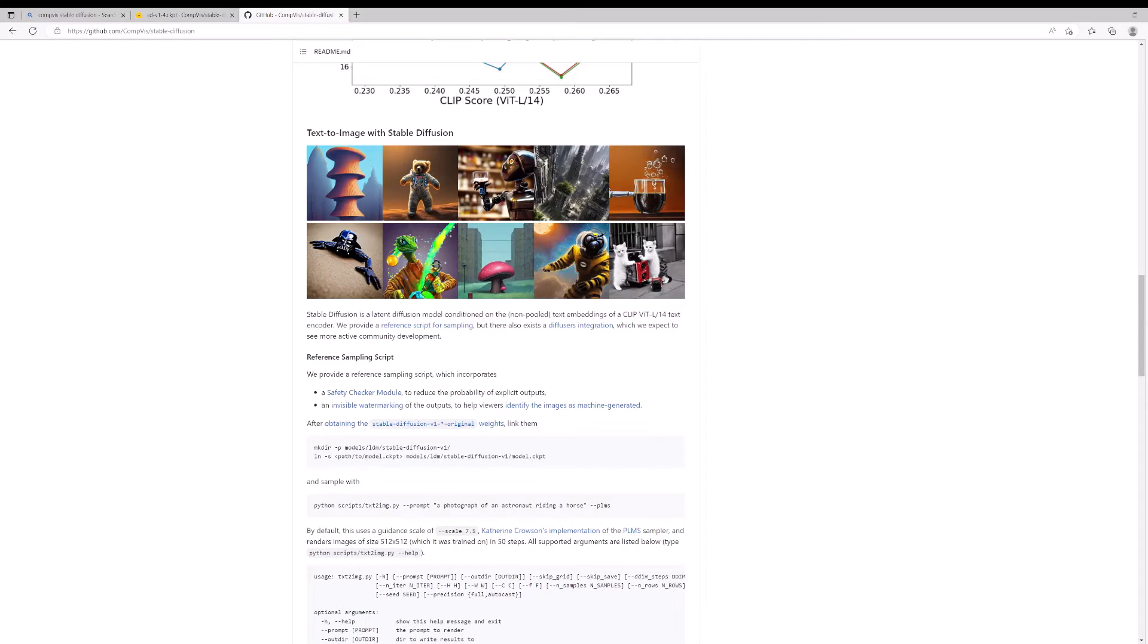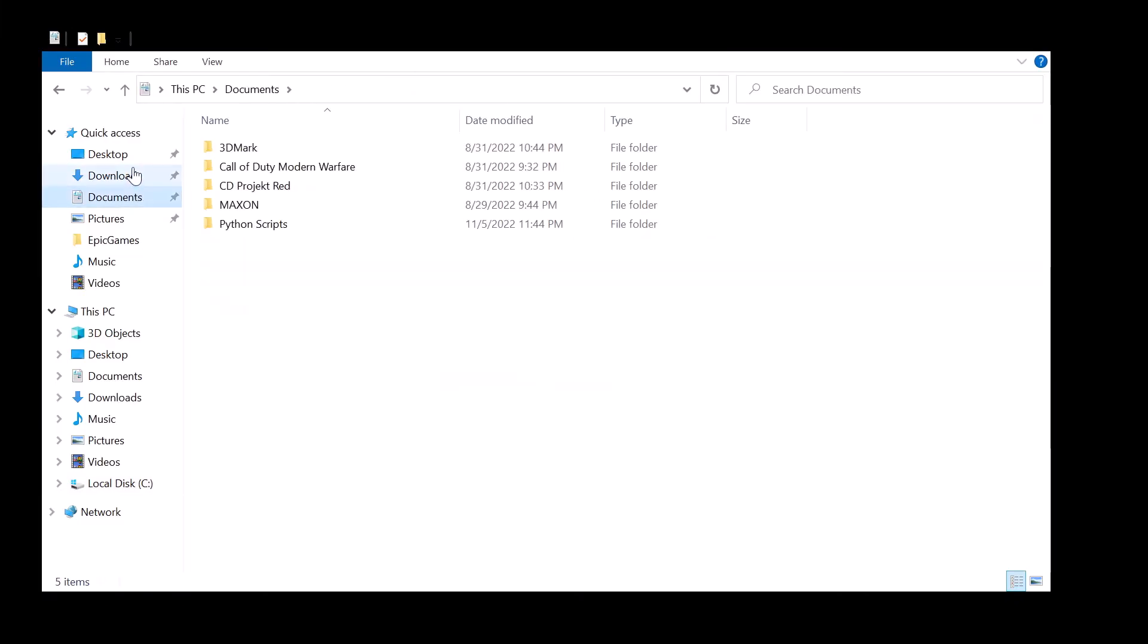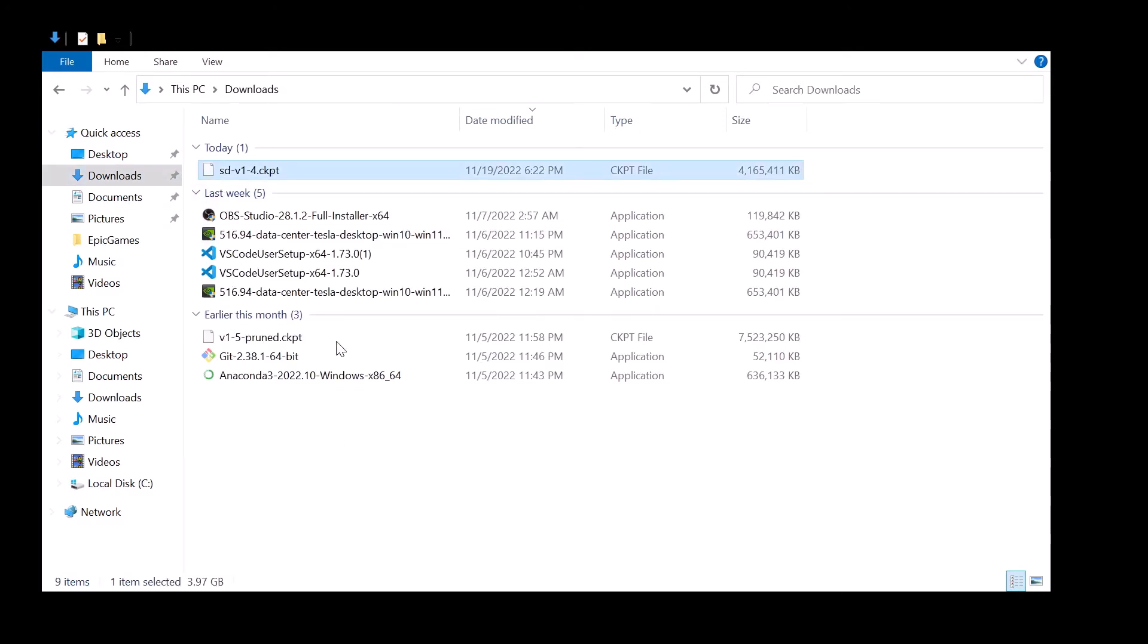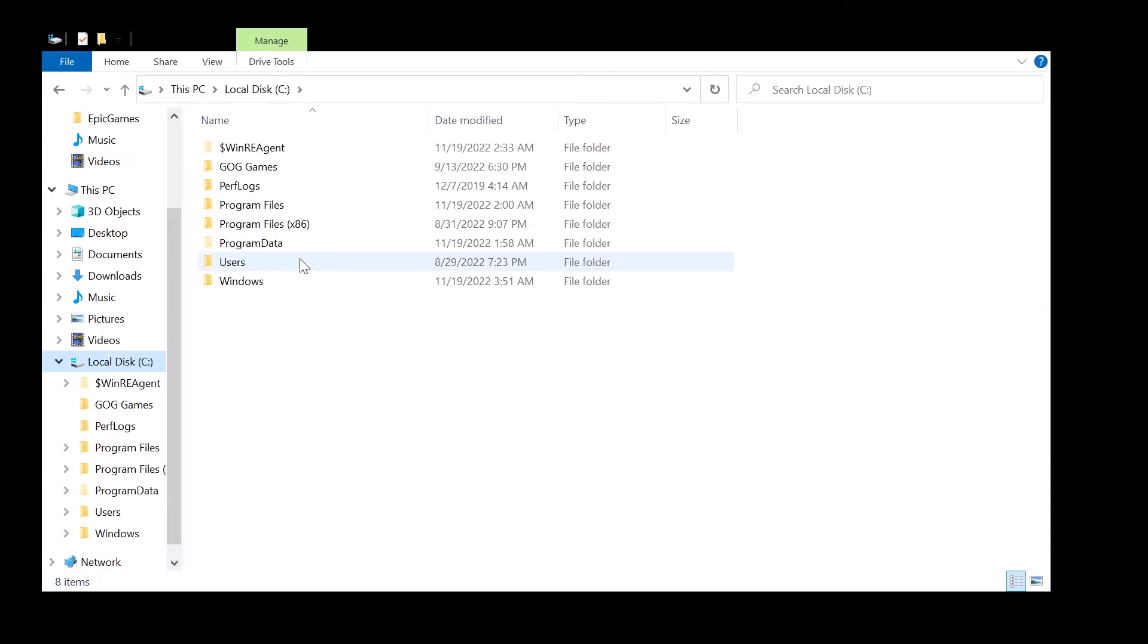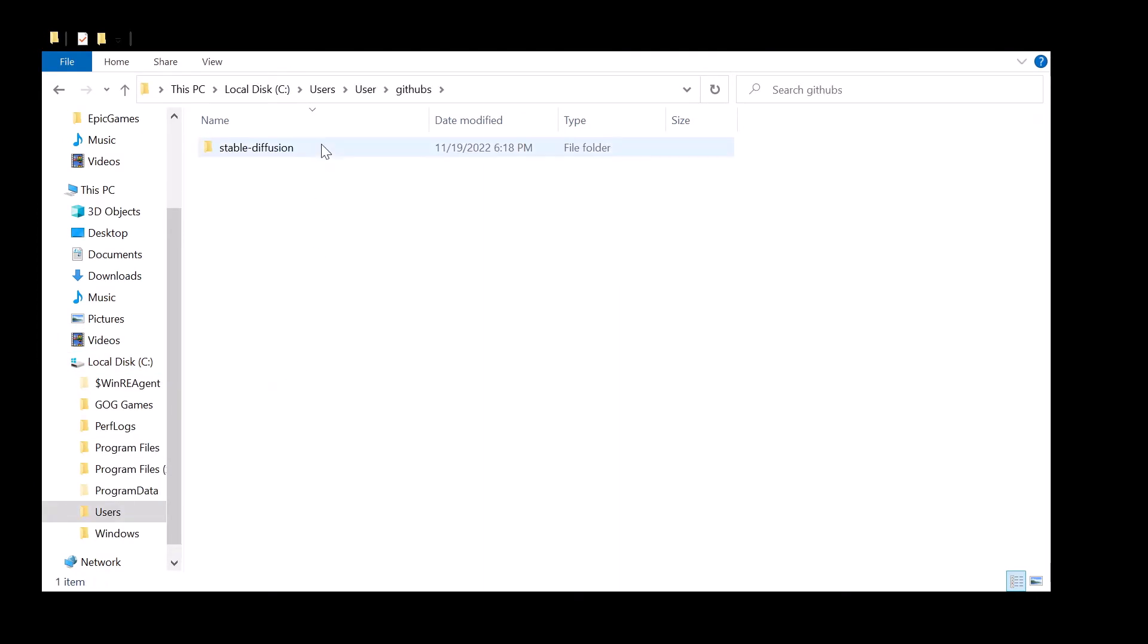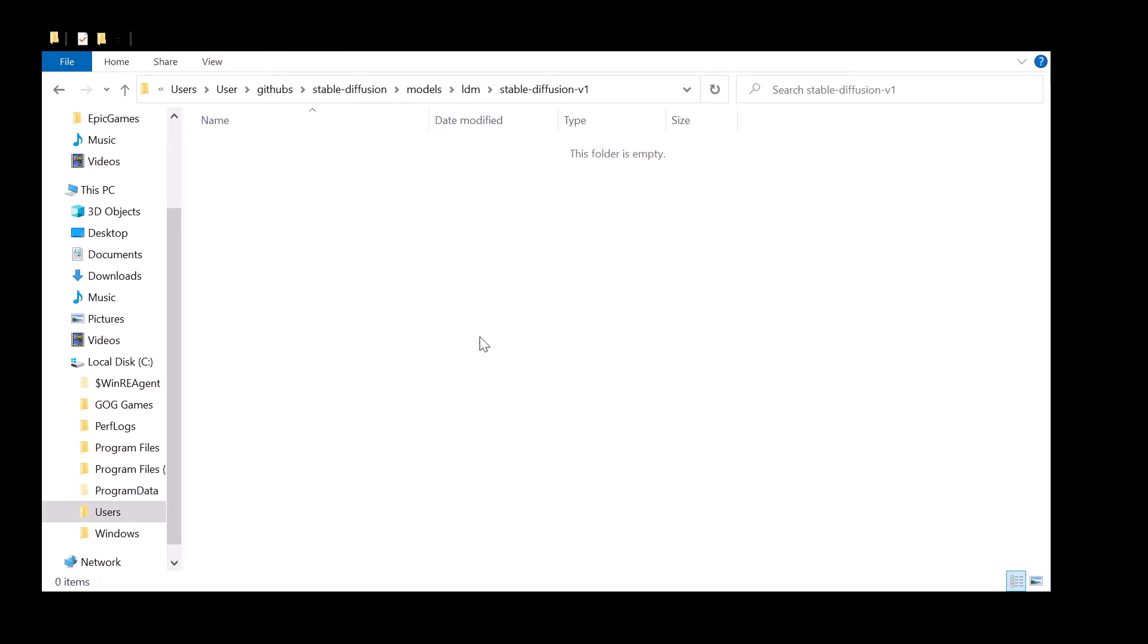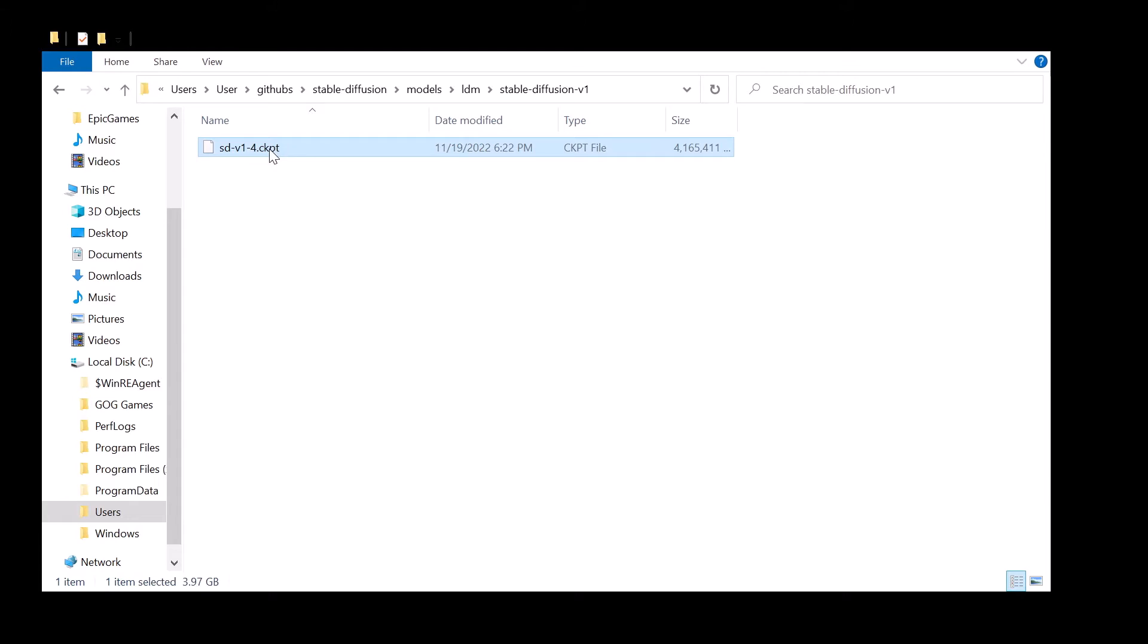Once you do that, you want to come up here to where the weights have been downloaded. You want to show in folder and you just want to copy it. I went to downloads, I copied the weights that I downloaded from Hugging Face. I went back into users, user, githubs, stable-diffusion, models, ldm, stable-diffusion-v1—that's the directory I created—and then I want to paste that right in here.